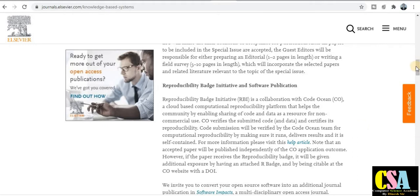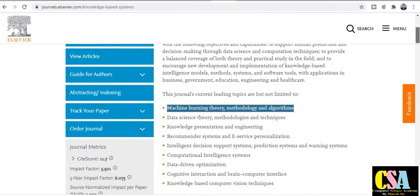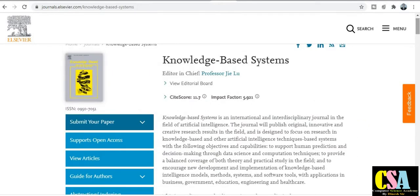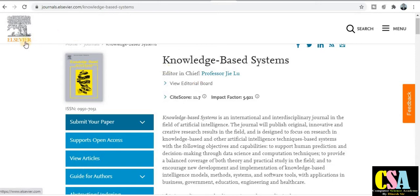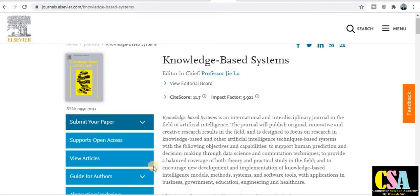The first journal in this category is Knowledge-Based Systems. This is published by Elsevier, a very renowned platform for journal and research paper publication. The impact factor of this journal is 5.9 and the CiteScore is 11.7, which is a very good impact factor and CiteScore.